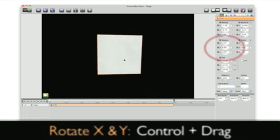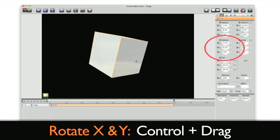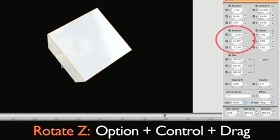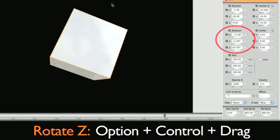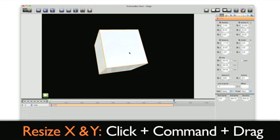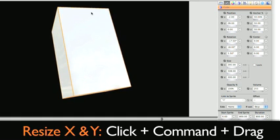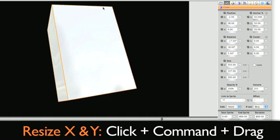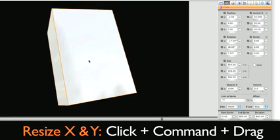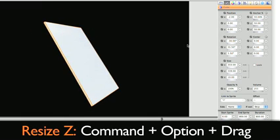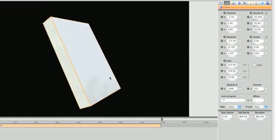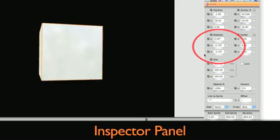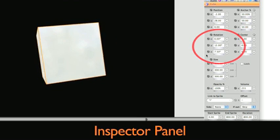Hold CTRL to rotate it on the X and Y axis and hold OPTION CTRL to rotate it on the Z axis. Resize the cube by clicking on it and holding. Then press the COMMAND key to drag and resize on the X and Y axis. Hold down COMMAND OPTION and drag to resize on the Z axis. You also have complete control of all the attributes over on the inspector.